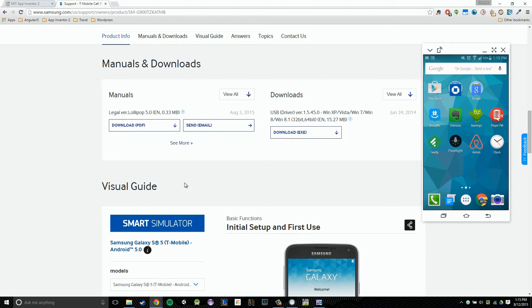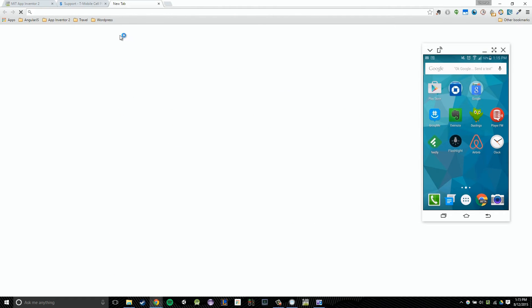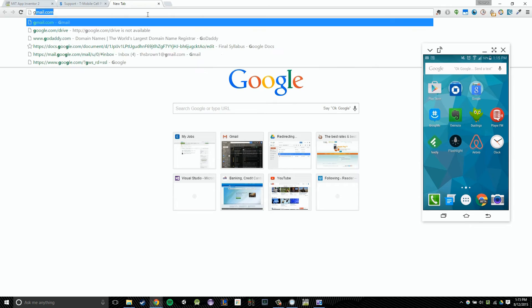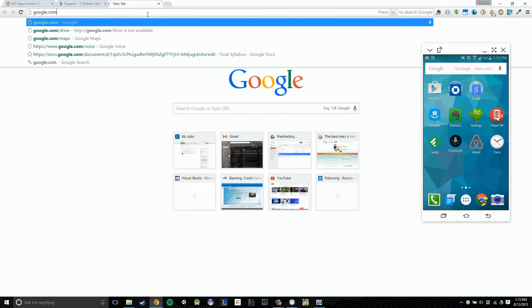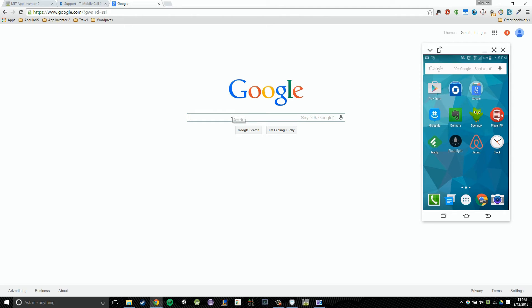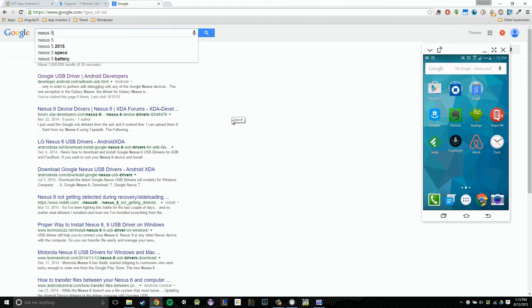But I'm not going to stop there. I don't want to just show you how to download drivers for the S5. I want to try and cement the process of how to find your drivers. So I'm going to look for another drivers using the same method. I know right now another phone that is relatively popular is the Nexus 6. So I'm going to use the same method. Type in the model of my phone, which is the Nexus 6. And then drivers afterwards. So drivers.